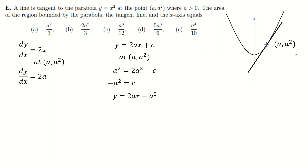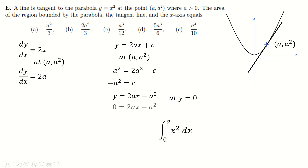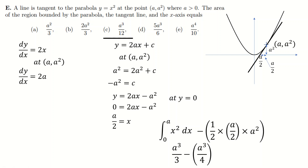My plan is to integrate the curve between 0 and a, giving the area under the curve. Then subtract the triangle formed by going straight down and straight across. The triangle has height a squared, and I need to find its base. Setting y = 0 in the tangent line gives x = a/2, so the base is also a/2 (since a/2 + a/2 = a). Half times base times height gives the triangle area, and subtracting yields the final answer.